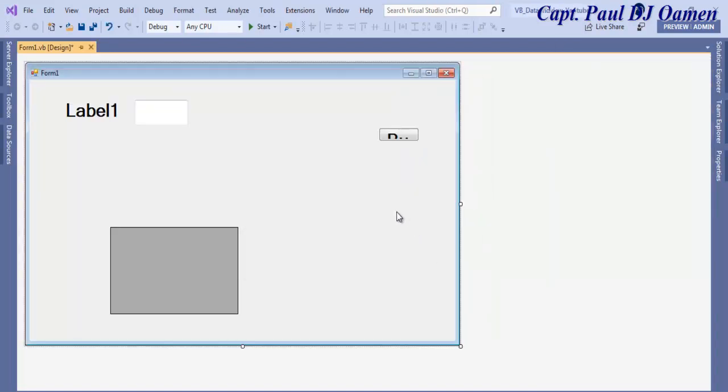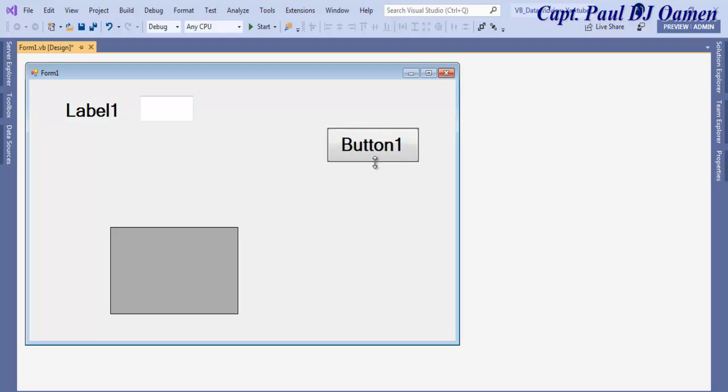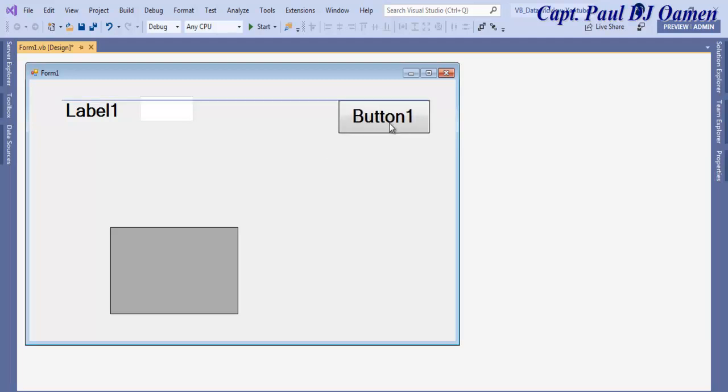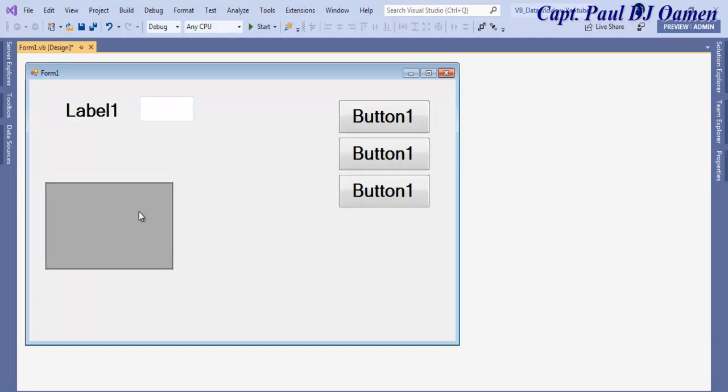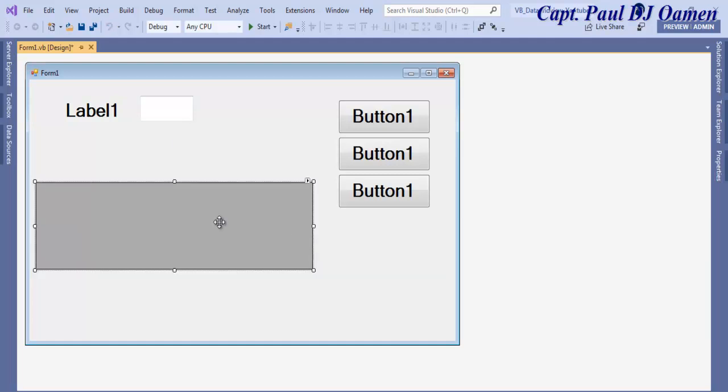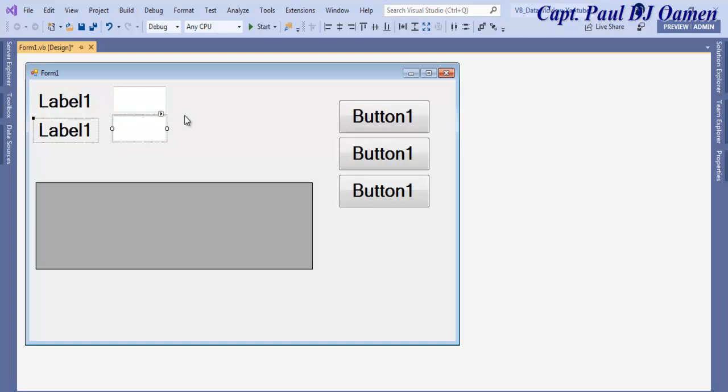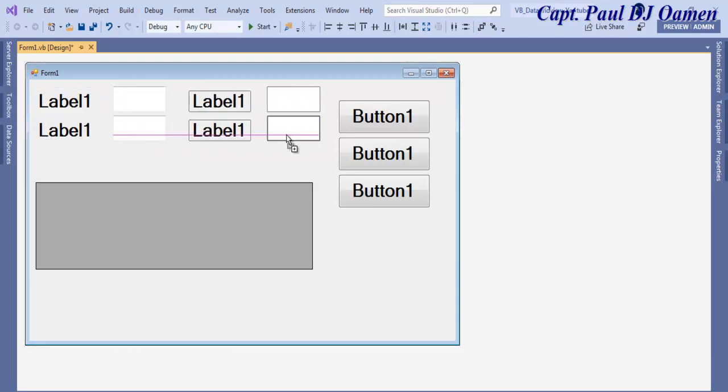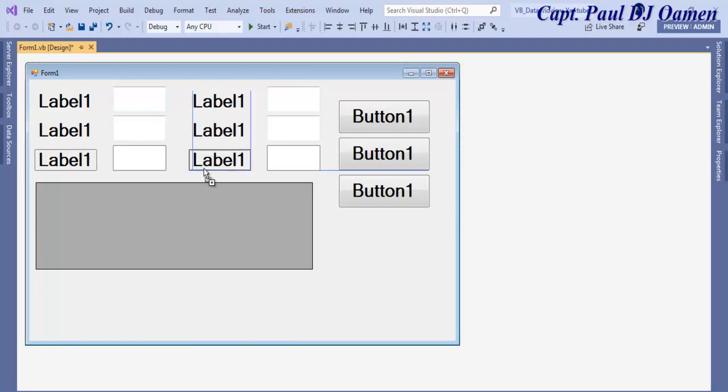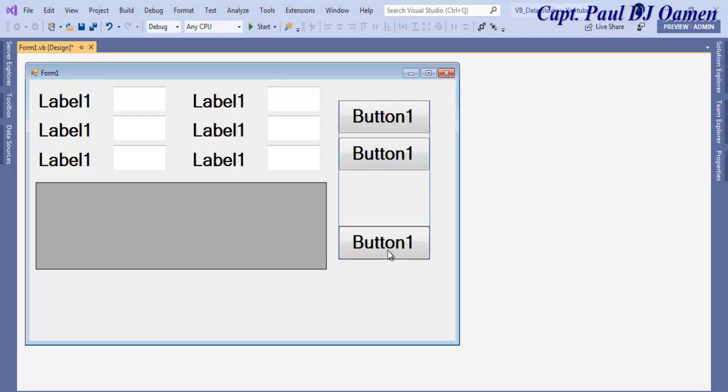Let's increase the size of the button and just copy about three of those. I need two more here and one more. I'll just move this down a little bit.